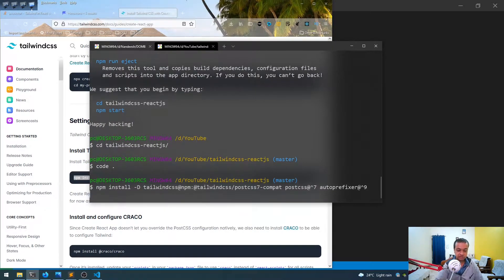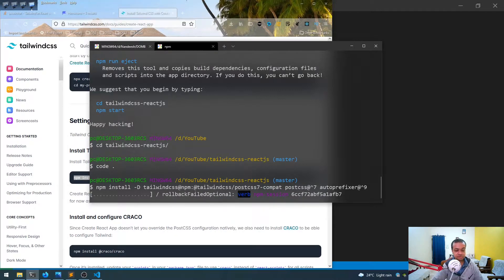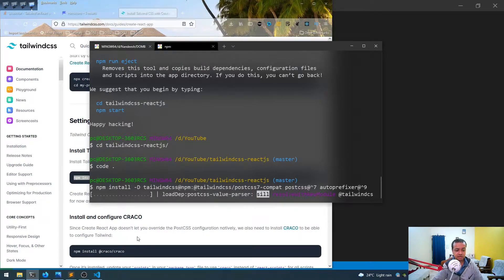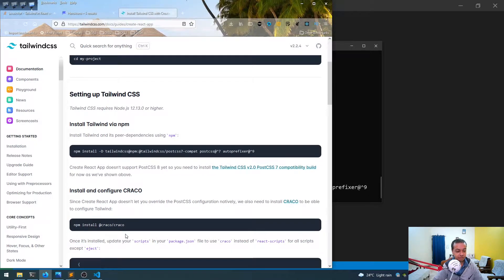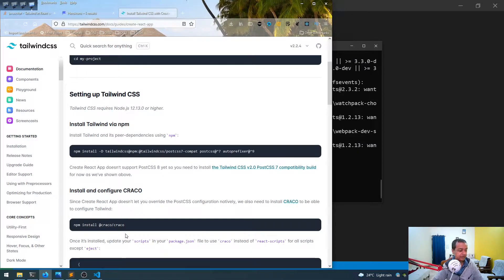Let me install the first dependency. We also have to install something known as Craco, since Create React App doesn't let you override the PostCSS configuration. Instead, we use Craco to be able to configure Tailwind CSS.